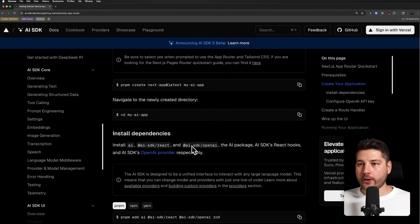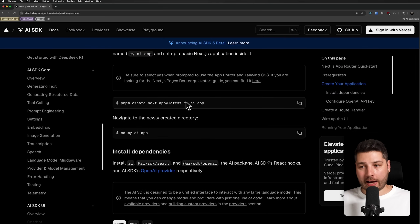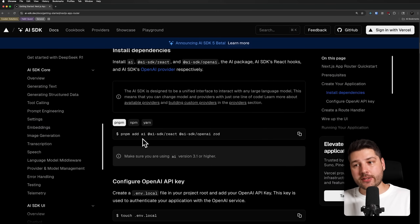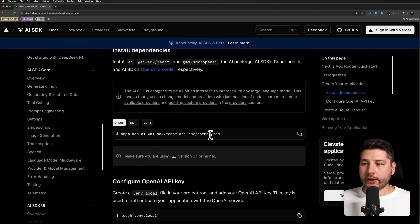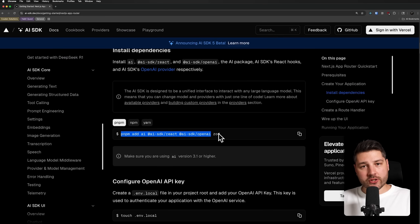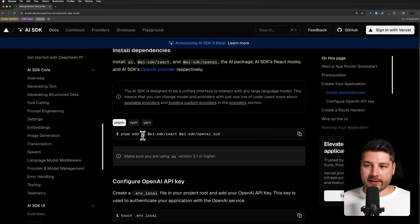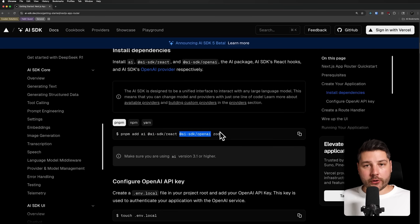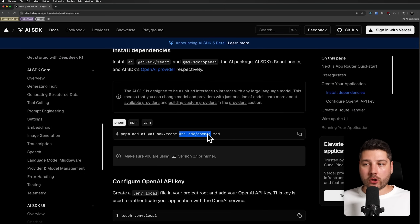We're going to skip the creating app part because I already have an application created, but if you don't, feel free to run that command. Here we're going to install the dependencies to get up and running with the SDK. We're only going to take this part of the command — we're going to skip Zod, because Zod is usually used for things like tool calling or structured outputs, which is beyond the scope of this introduction. We're concerned with the AI library, the React bindings, and the OpenAI bindings. If you want to use another provider, you'd install AI SDK slash Google or Anthropic instead.